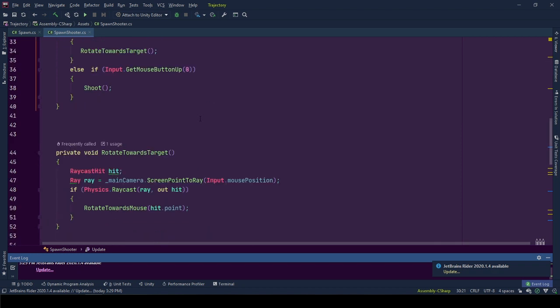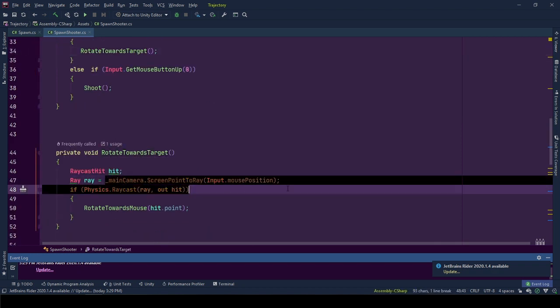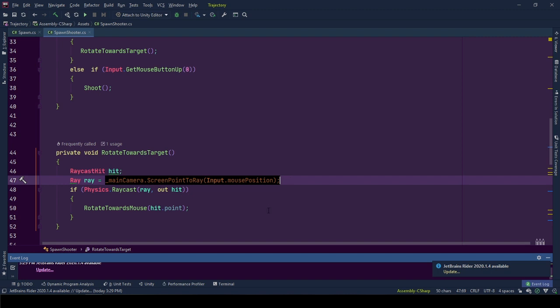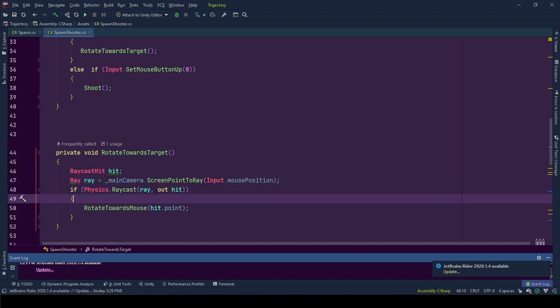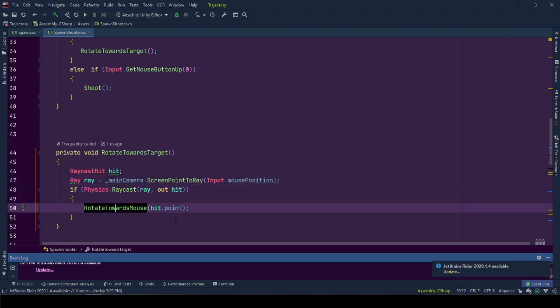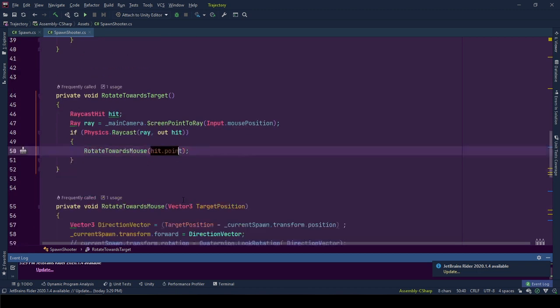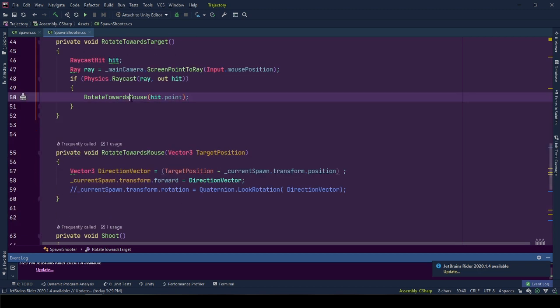In rotateTowardsTarget, we create a ray from mouse position towards space position from our camera. If the ray hits any object with collider, that means we have a target. Using the hit position, we call rotateTowardsMouse function.